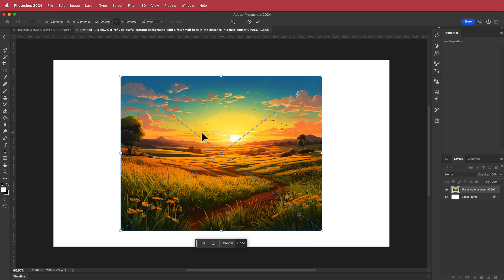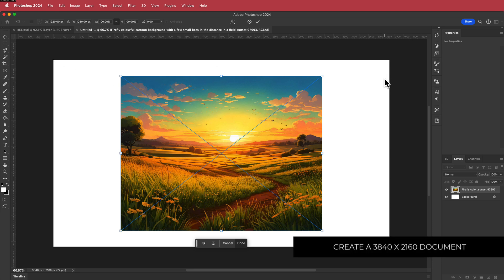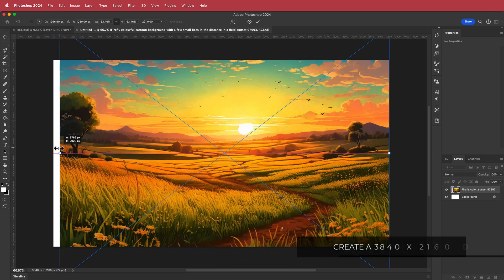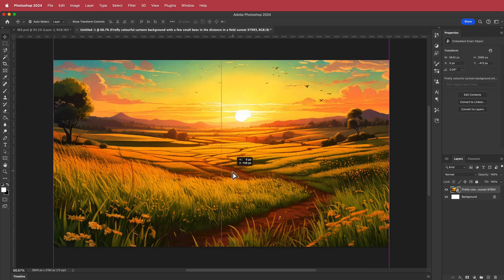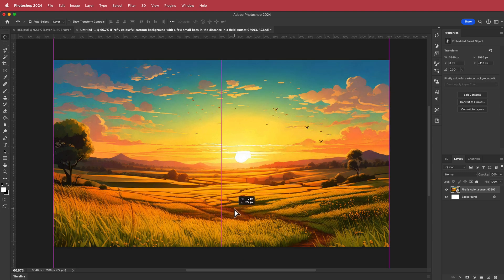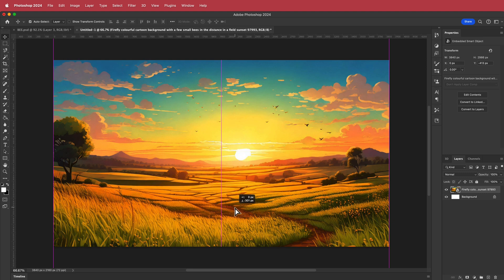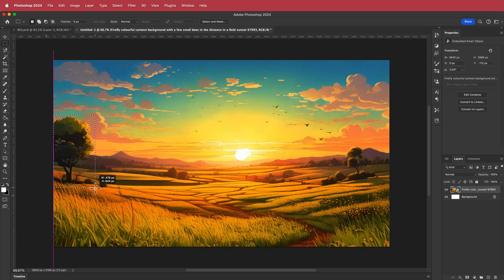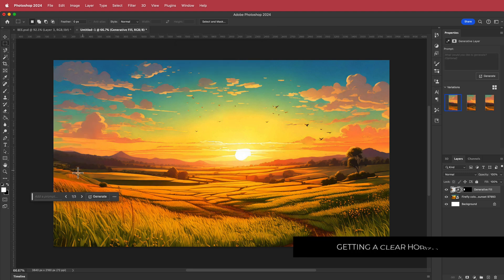Now the next thing is the background. I've made a 3840 by 2160 new Photoshop document and dragged my background image in, shifting it around until it looks right. The first thing I want to do is remove this tree — I'll highlight it, click Gen Fill, then generate. That removes the tree, and the reason we want to remove these elements is to have a clear horizon line so we can animate the sky.